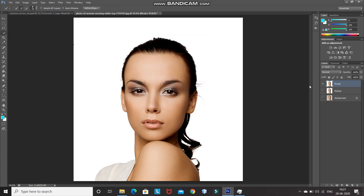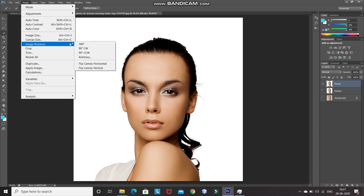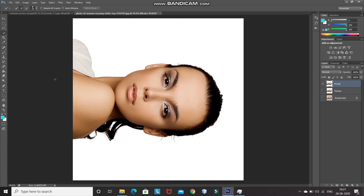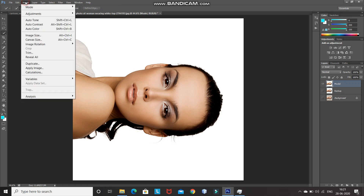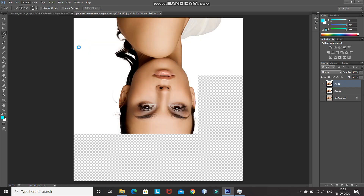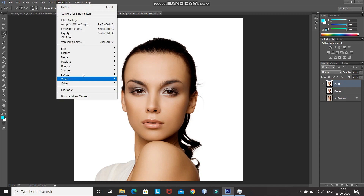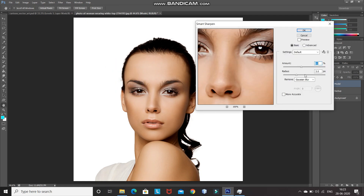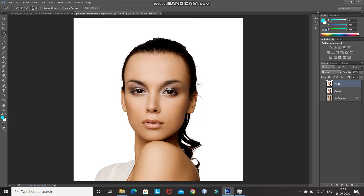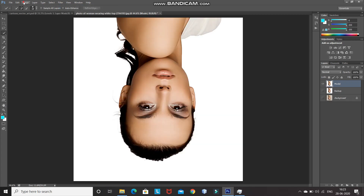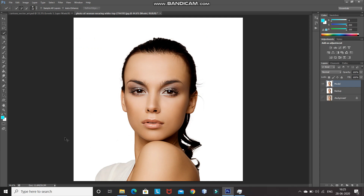Now we need to apply this Diffuse filter three more times, but each time from a different angle. Go to Image, then Image Rotation, and select 90 degrees clockwise. Then apply the Diffuse filter again, rotate the image again, and repeat two more times. You can also repeat the Smart Sharpen and Diffuse filter steps any number of times depending on the oil paint effect you want. I'm going to repeat these two steps one more time — go to Filter, Sharpen, Smart Sharpen, keeping the same values, click OK, then apply the Diffuse filter once more. After applying these steps twice, it starts to give an oil paint effect.